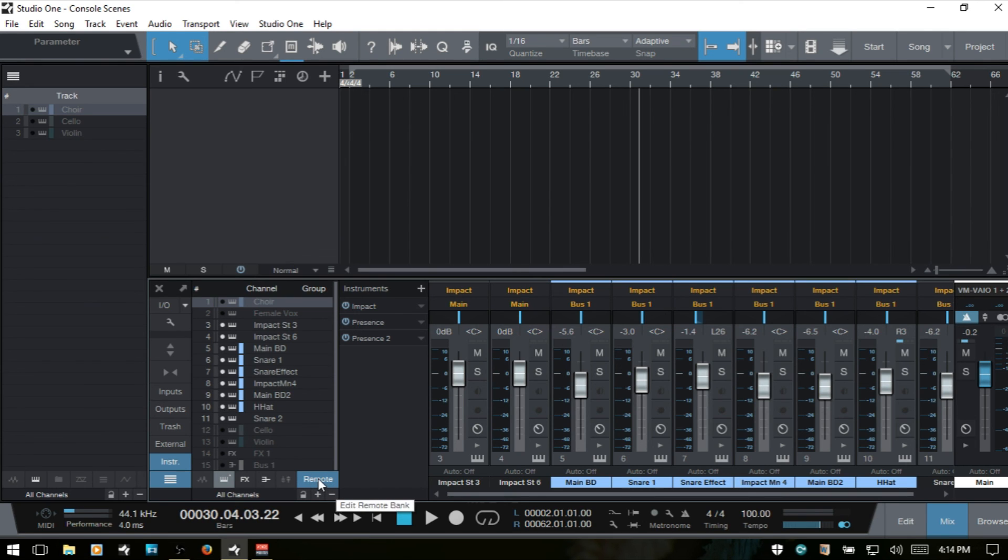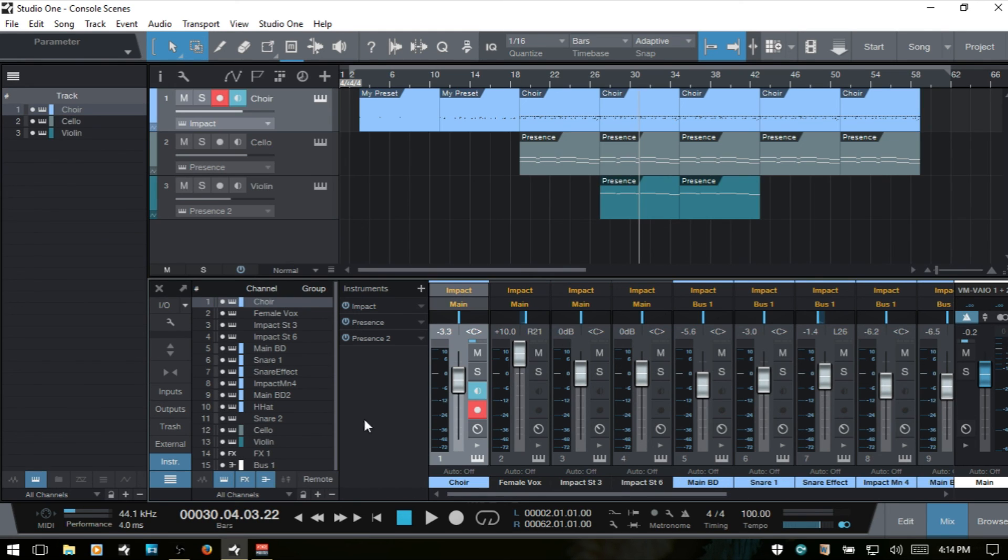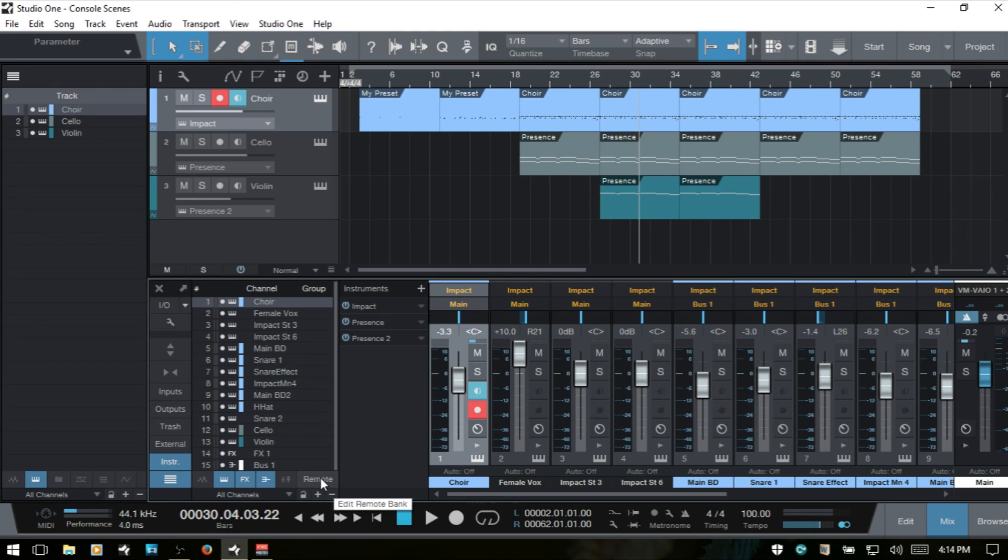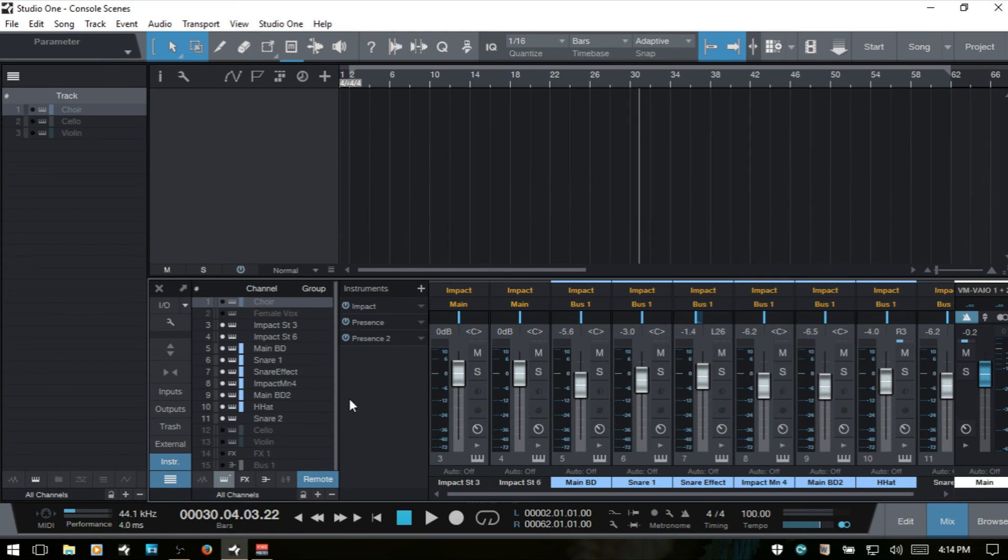And if I deselect, then we come back to normal and anytime that you want to use that control surface with those specific channels, then you just go ahead and select that. And then now those are active on your external controller.